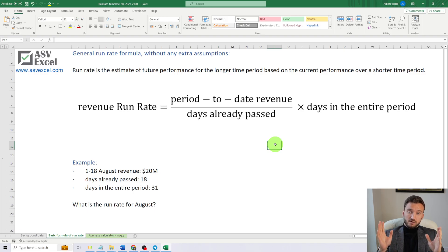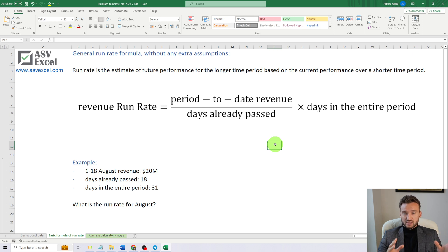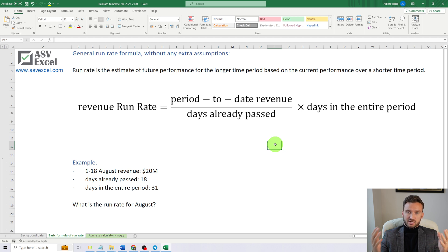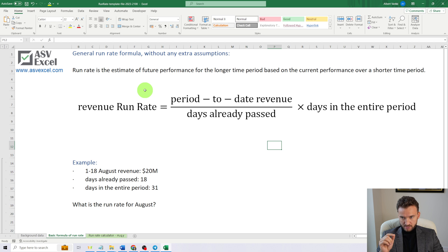Simply put, run rate is the estimate of future financial performance based on the current performance over a shorter time period. In this video, we have prepared a formula.